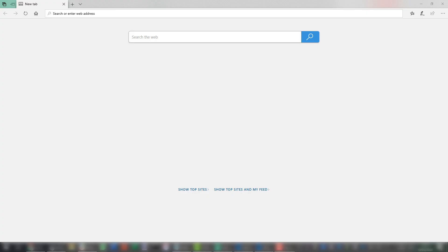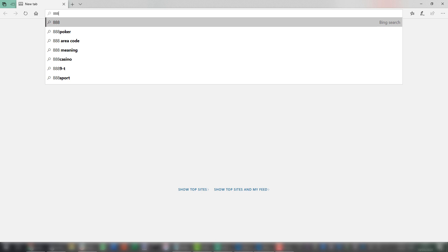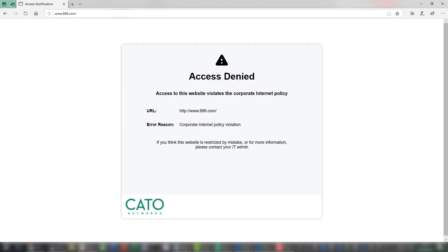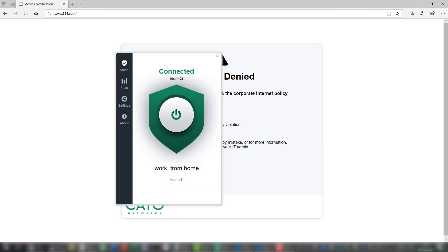Now that I'm connected, my user is actually protected by the corporate security stack. We can demonstrate this by browsing to a website that is forbidden to access by the corporate policy. For example, let's go to 888.com. And as you can see, I'm getting an access denied notification because it violates the corporate policy.